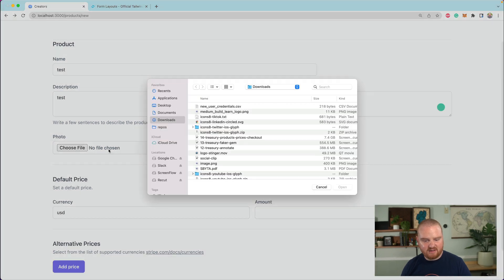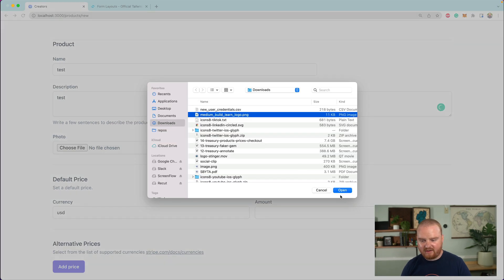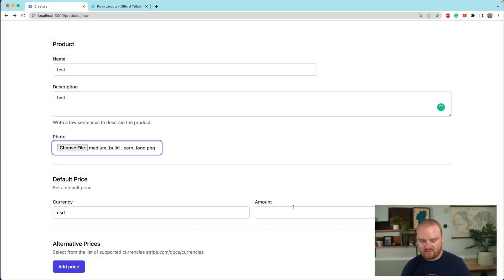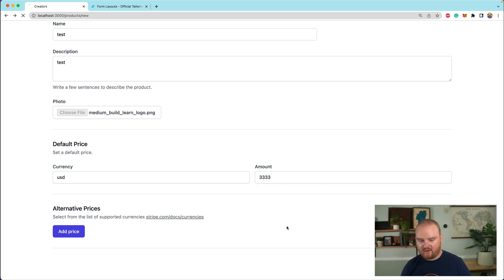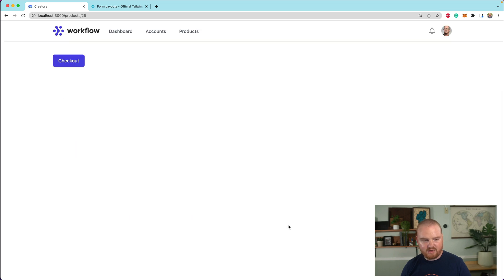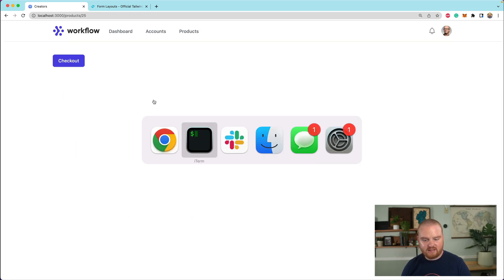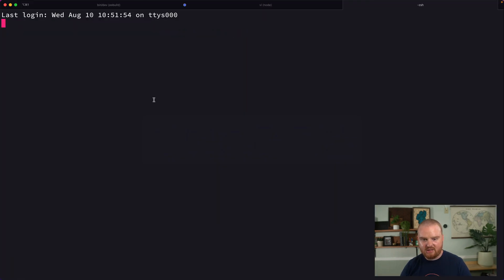Now our JavaScript error is gone. We can say test, test. We can pick our file. Let's see if this works. One, two, three, four, create product. All right. We were redirected to the product page.